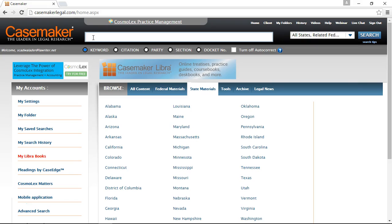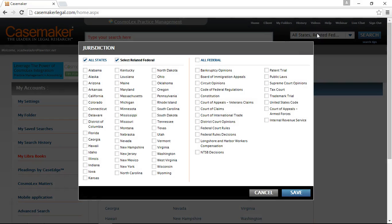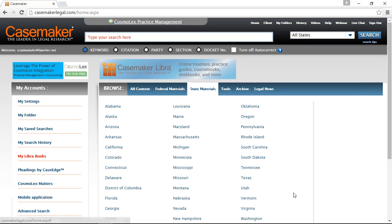Before conducting your search, you need to establish the jurisdiction you're searching in. Directly to the right of the search bar is our jurisdiction menu. Clicking on this box will open the jurisdiction menu and allow you to select as many or as few states as you see fit. You can also select your federal materials here, and state and federal level searching can be conducted simultaneously. Checking the 'Select Related Federal' box will cause Casemaker to return results from your selected state as well as any federal material relevant to that jurisdiction specifically.